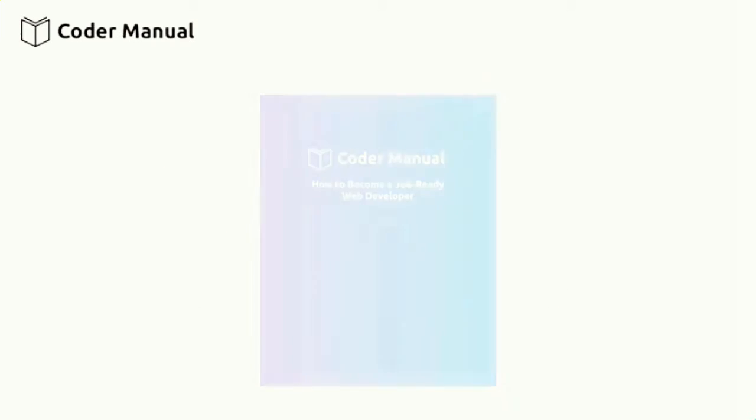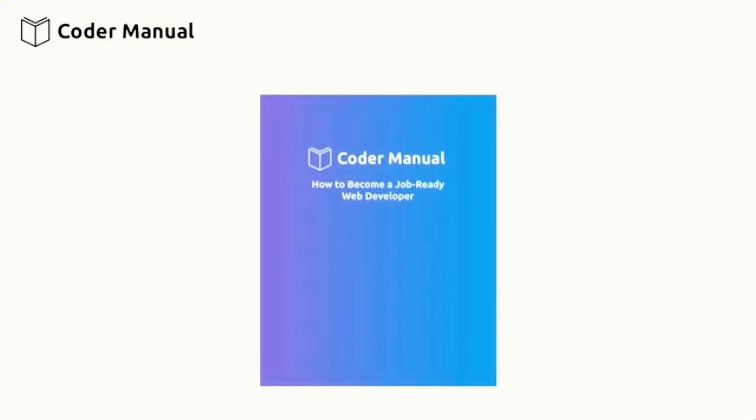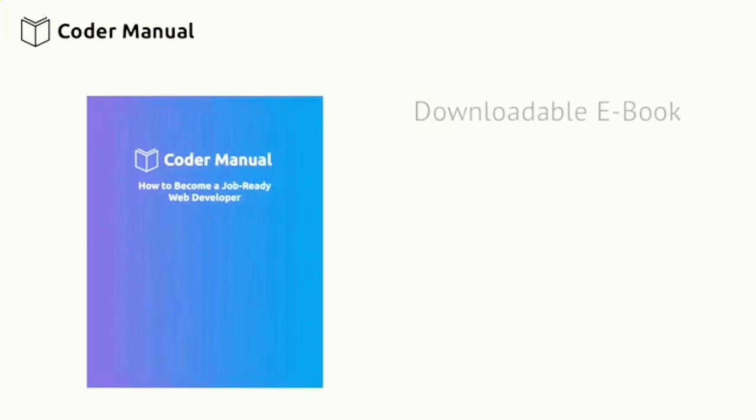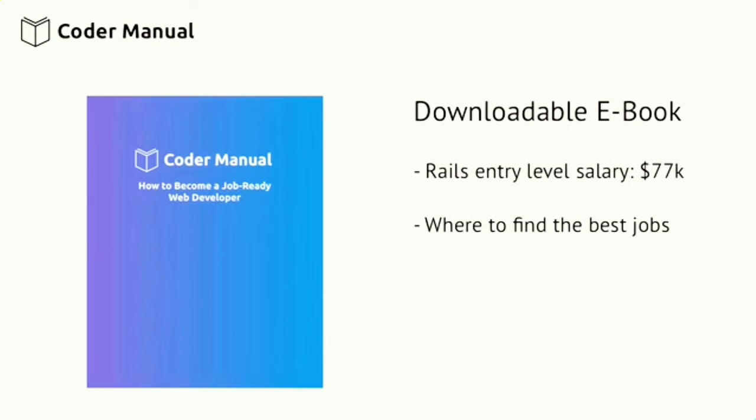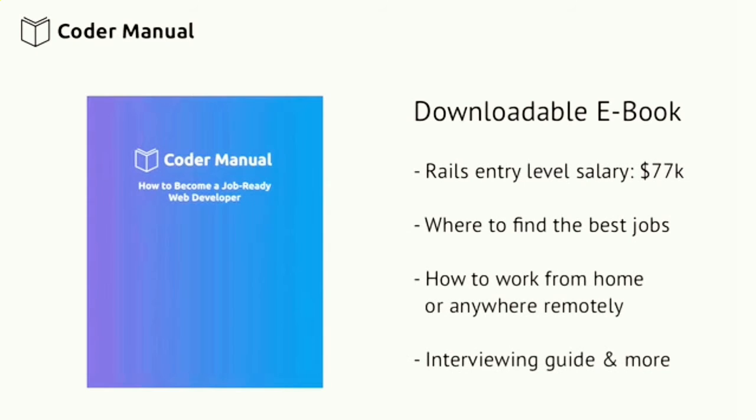Also included with this course, you'll get a downloadable ebook that explains how to find work as a freelancer or a full-time employee and earn $75,000 to $100,000 in the next year. You'll also learn exactly where to look for the best jobs, and how to find jobs where you can work from home or work remotely.